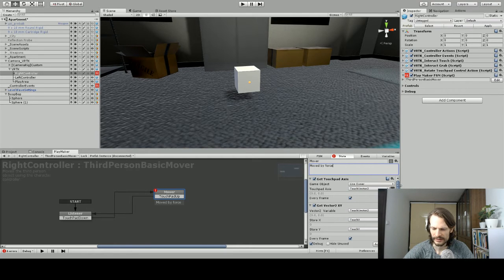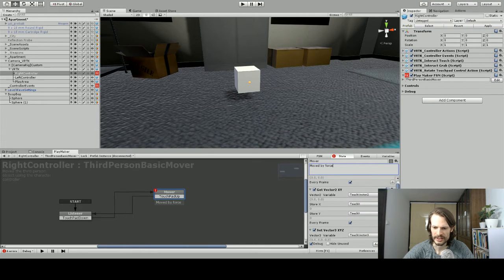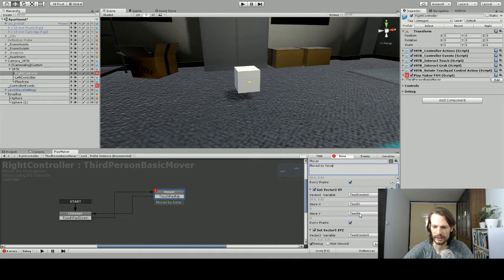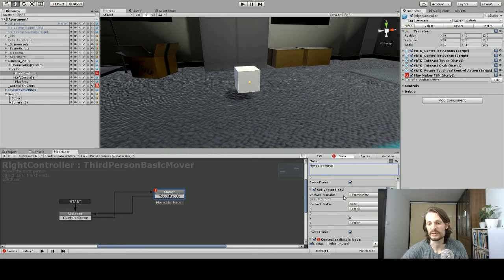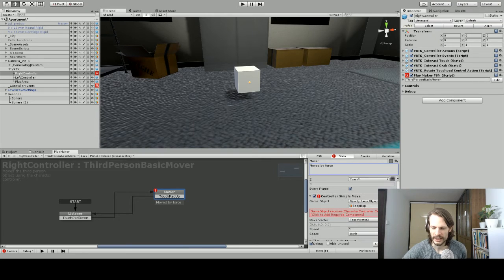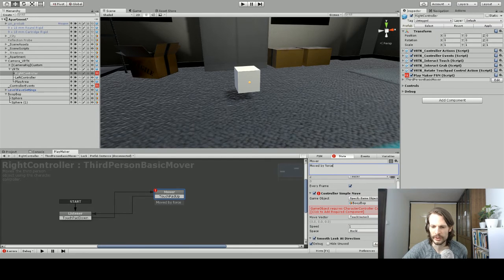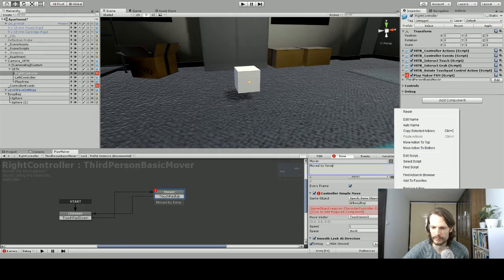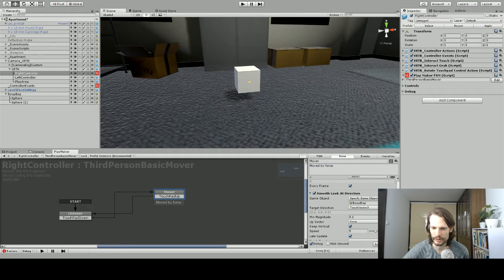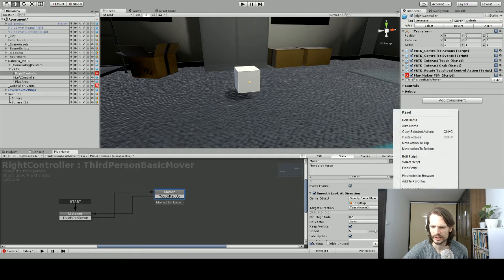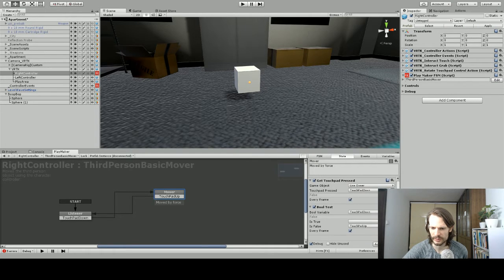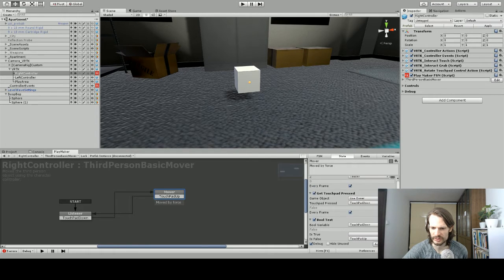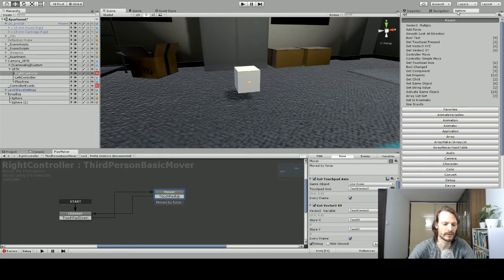And this second state, we still want to get the touchpad access and store it into a vector 2. It's going to take those, get out the vector 2 to an x and a y. Then we've got to put those x and y into a vector 3, so we have a nice vector 3 all packaged up. Now what we don't want is this simple controller move, or controller simple move, so we're going to remove that component. We don't want it to have a smooth directional look. We're going to remove that component for now, and we still need to check if the button's being pressed, and we still need a bool test.